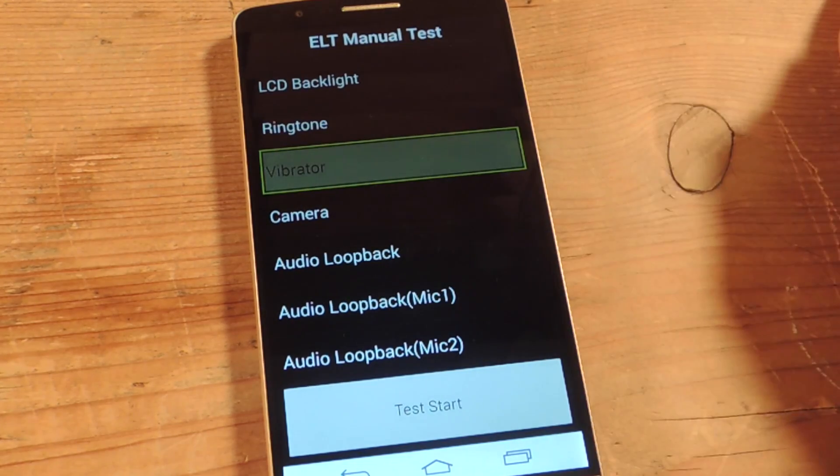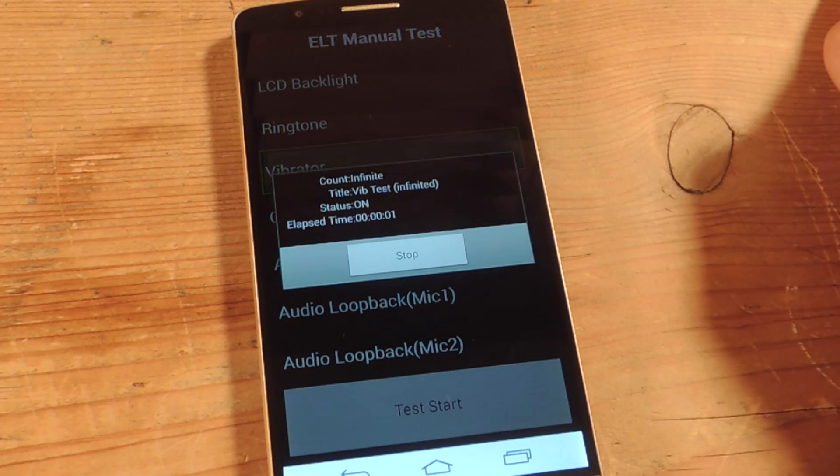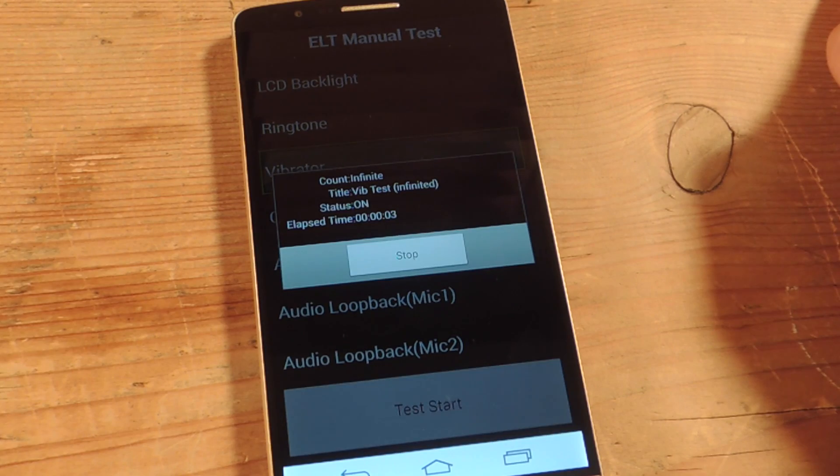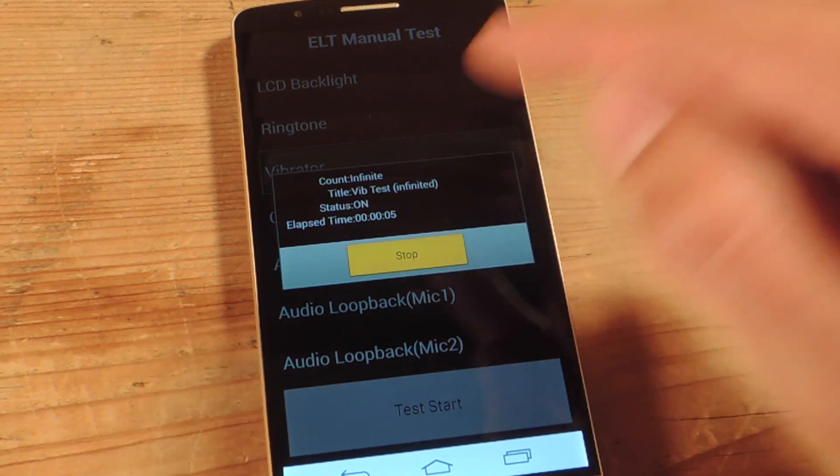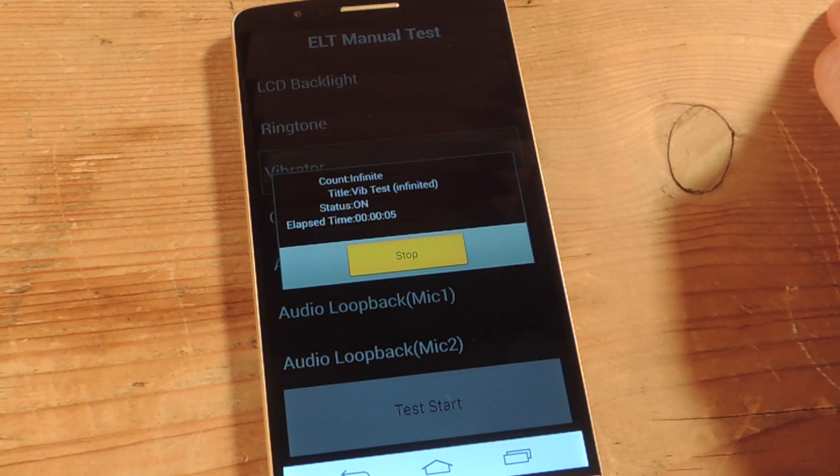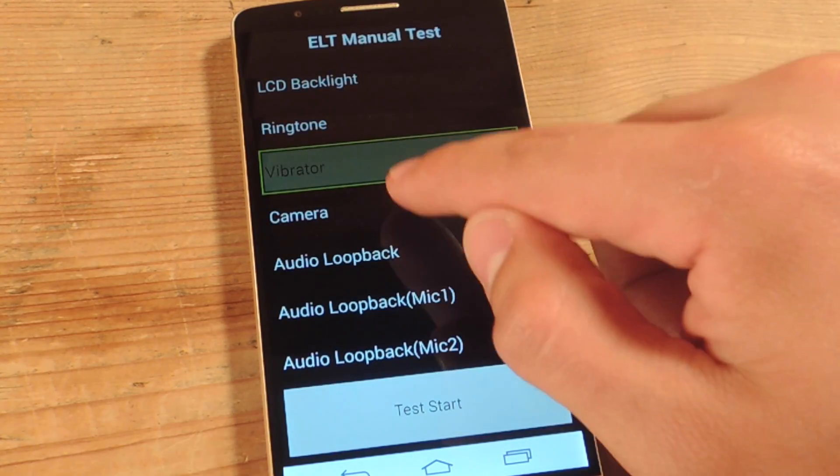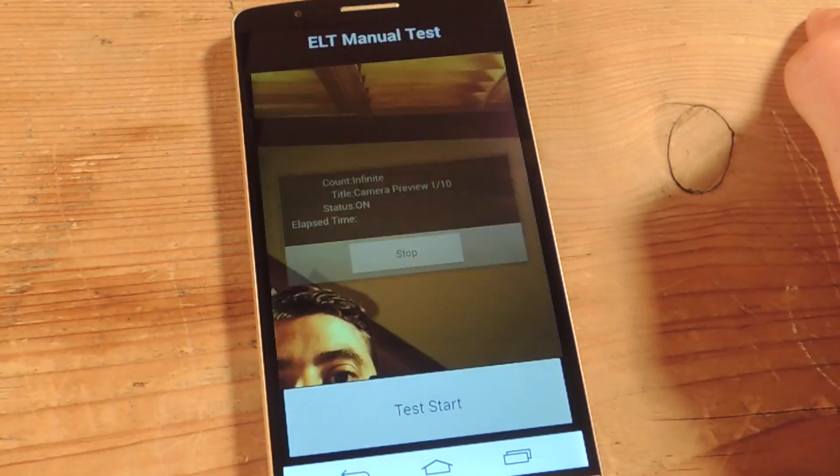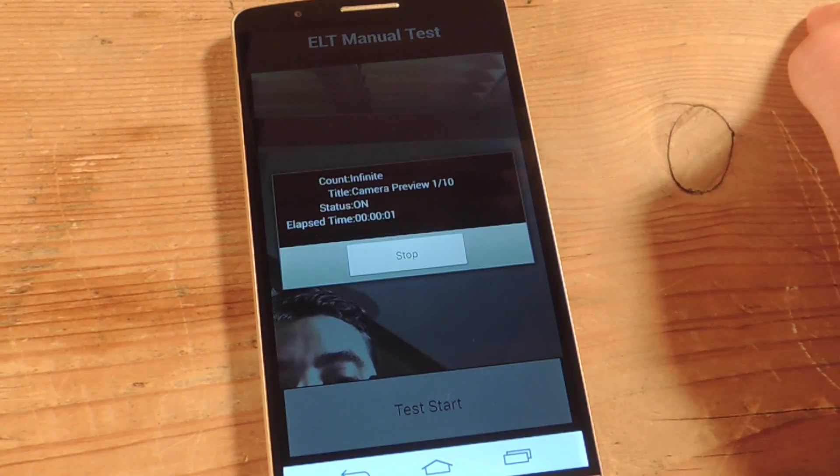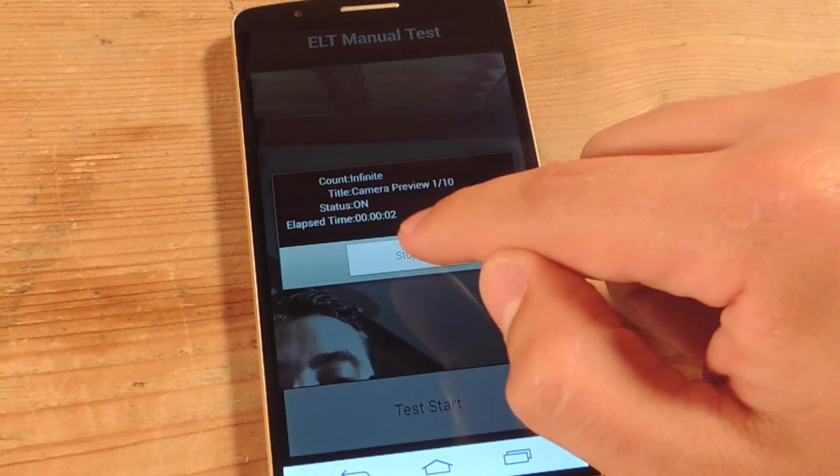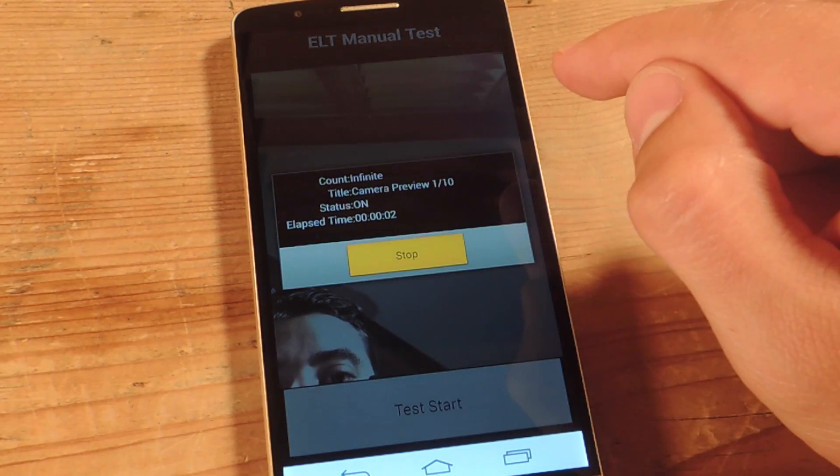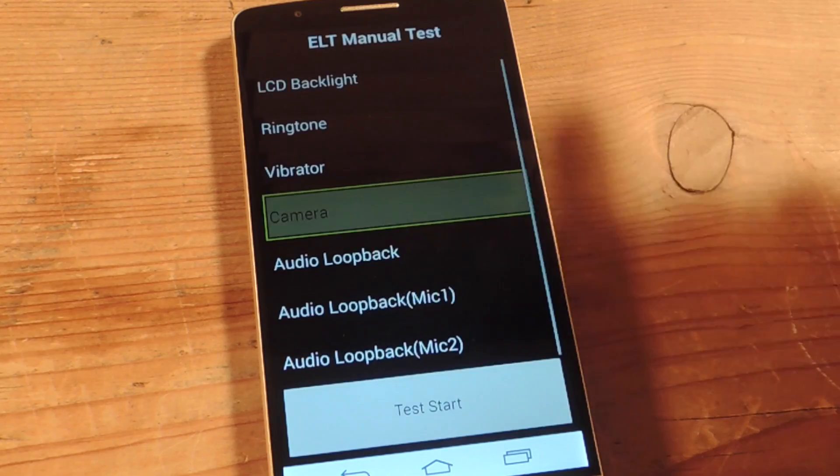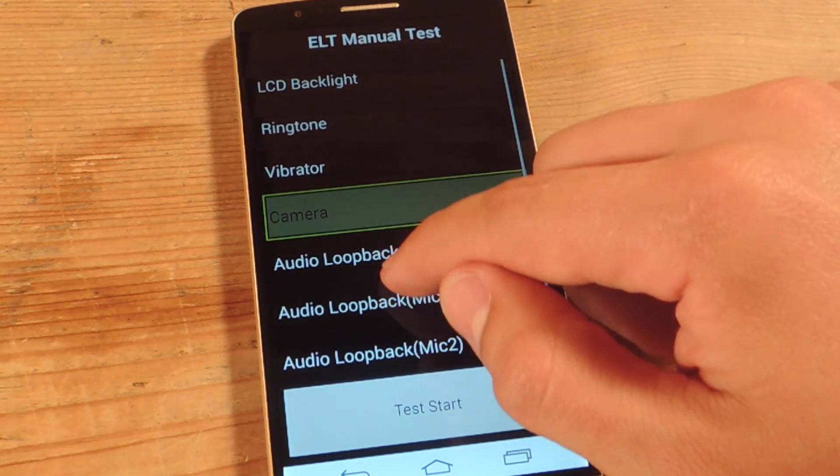Let's try the vibrator. So that's working. And the camera. That's working. So you get the picture. You just go through and test it out.